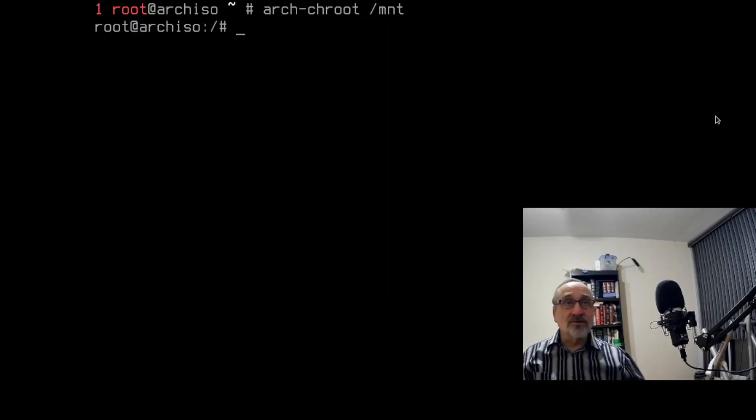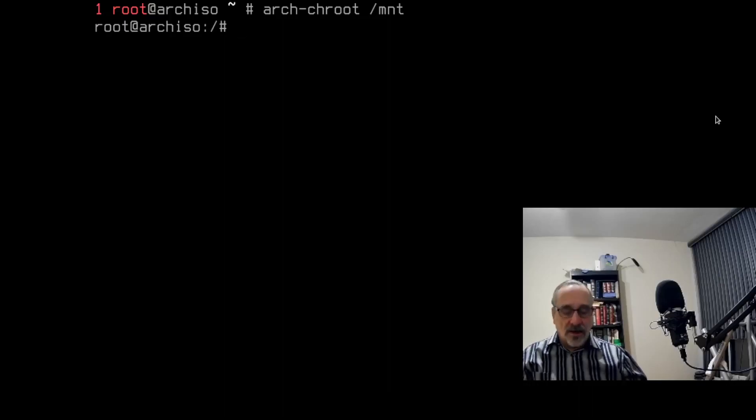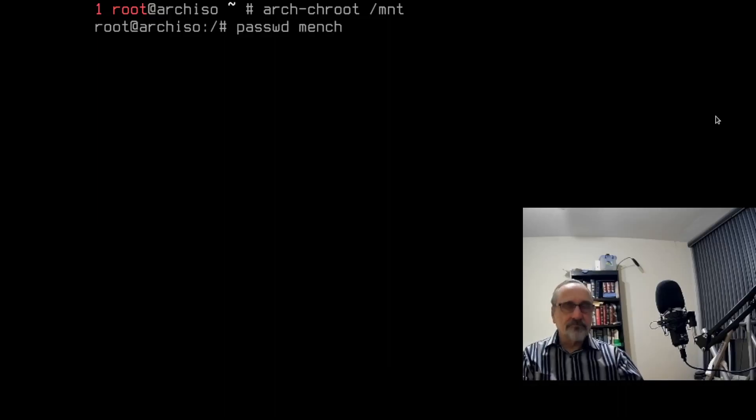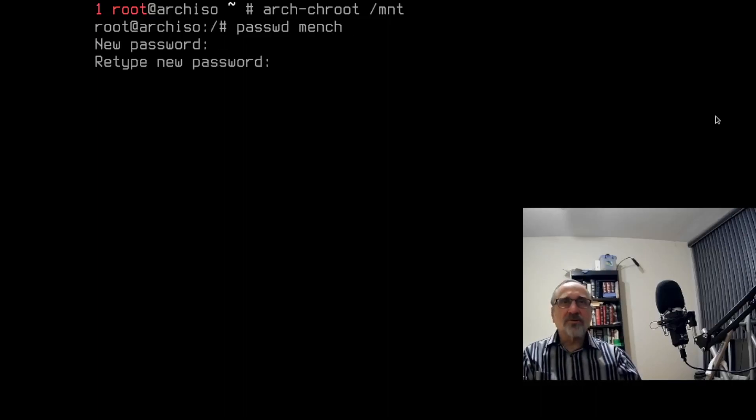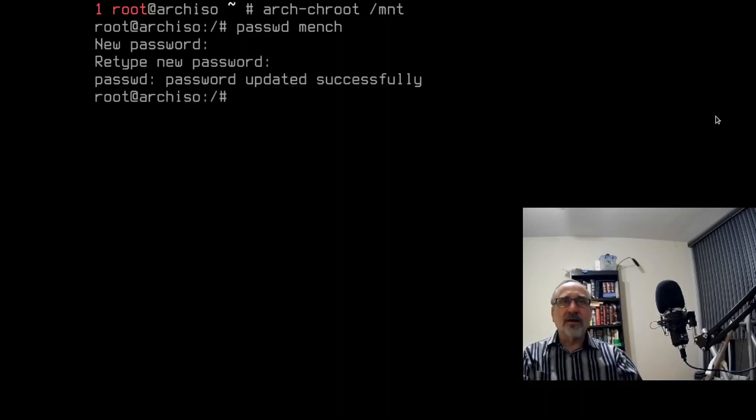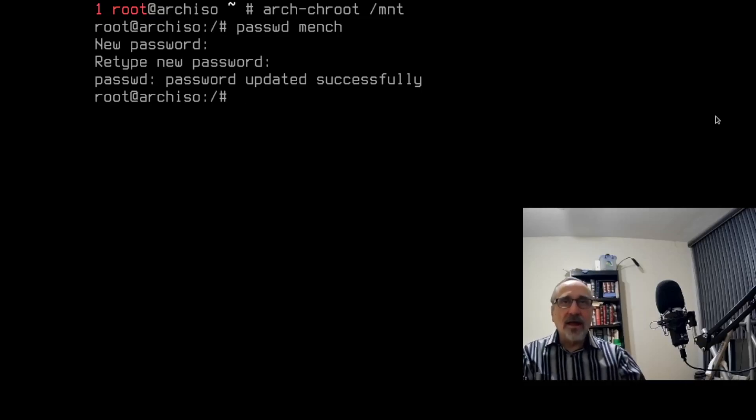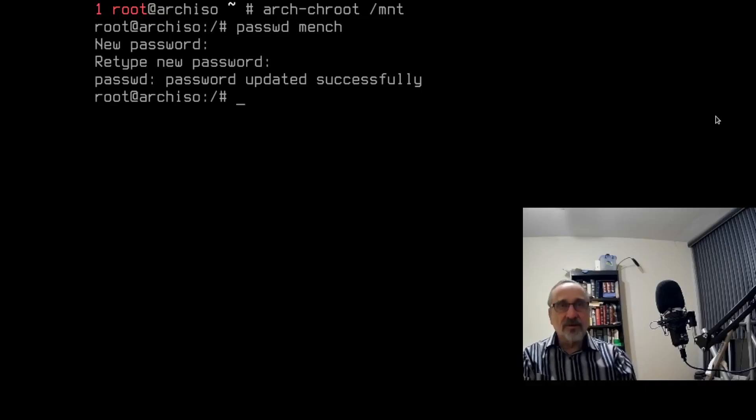And if I want to change my password, I would type in passwd mitch, hit enter. Type in my new password. Type it in again. And it's done. Password updated successfully.